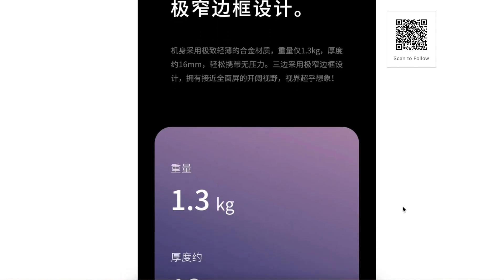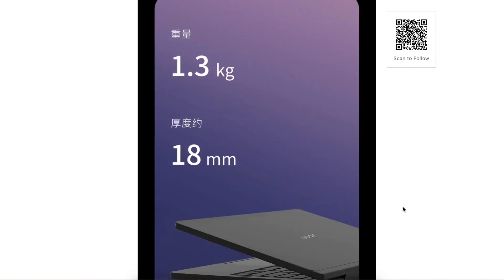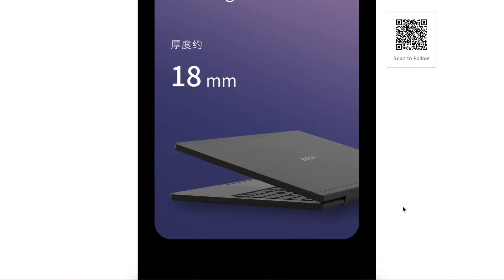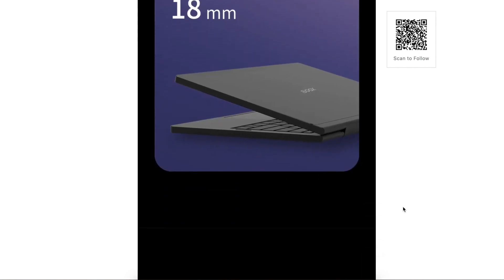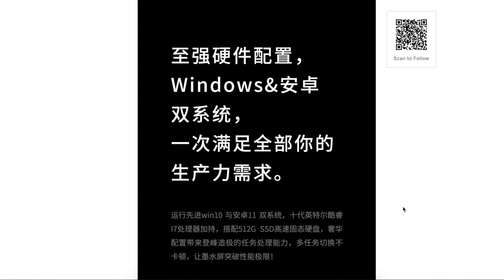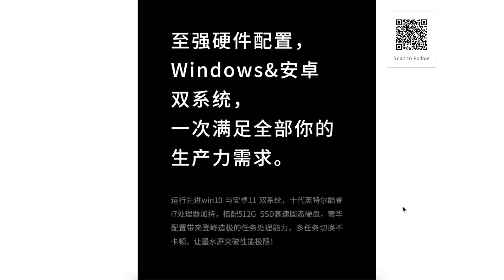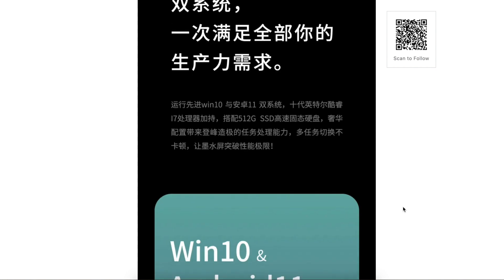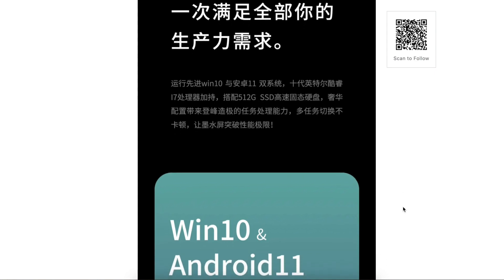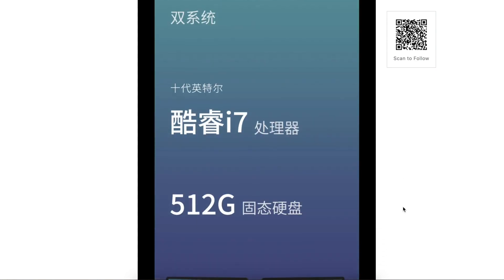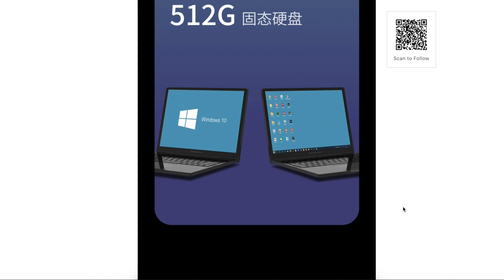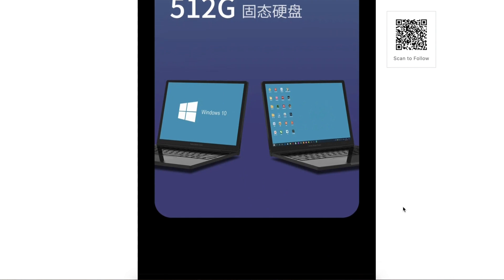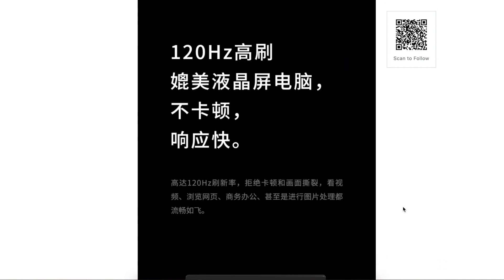The laptop uses super light alloy material for the casing and is super light and super slim. What surprises me the most is it supports Windows and Android dual systems. That means you can use basically every app for all you need. The system uses Intel 10th Gen Core i7 processor and over 500GB of super fast SSD storage.